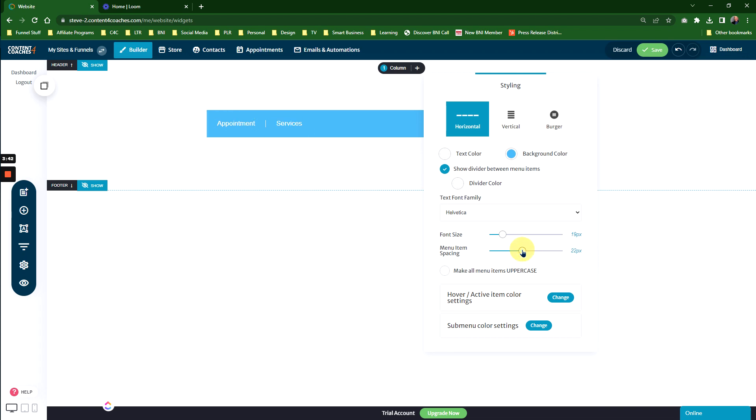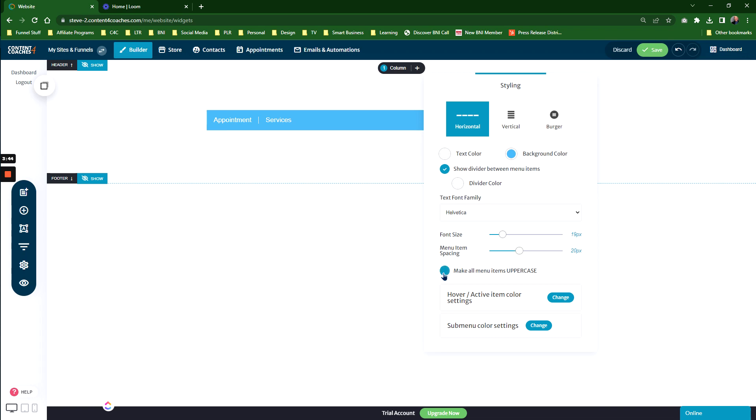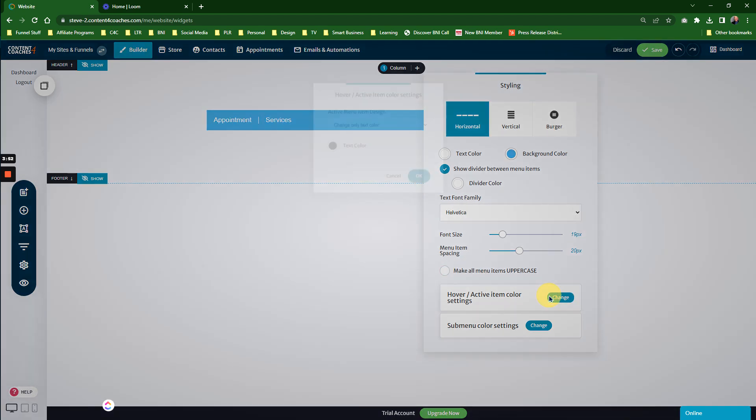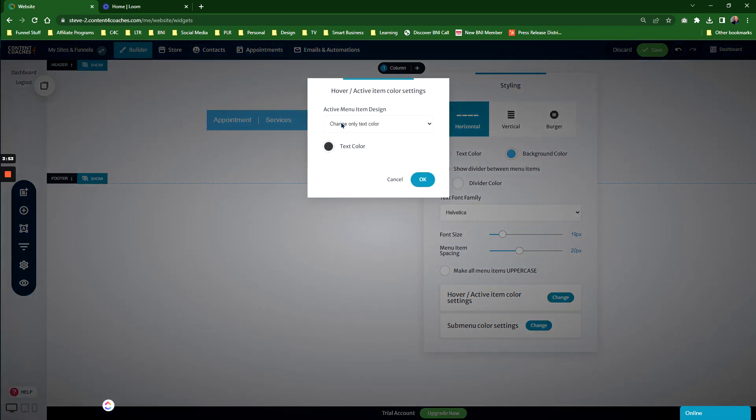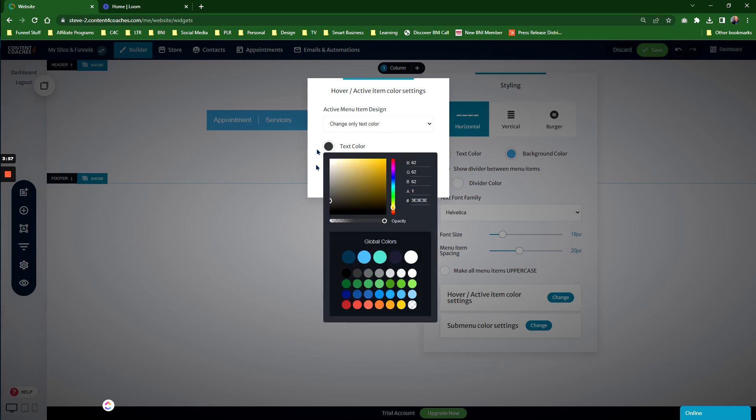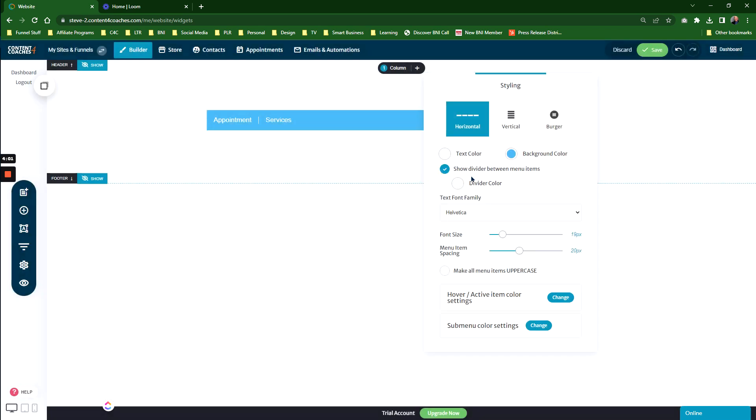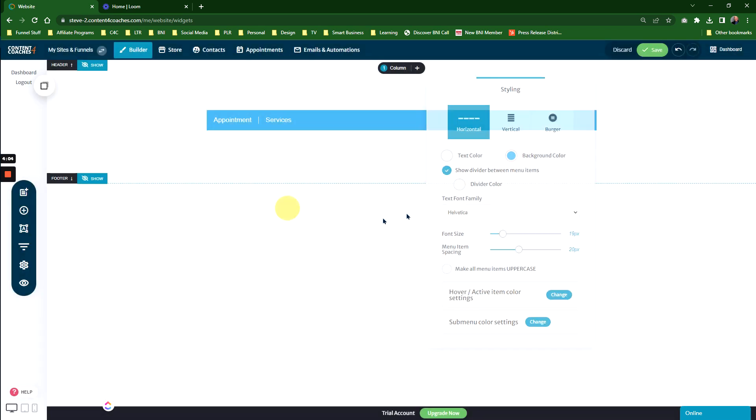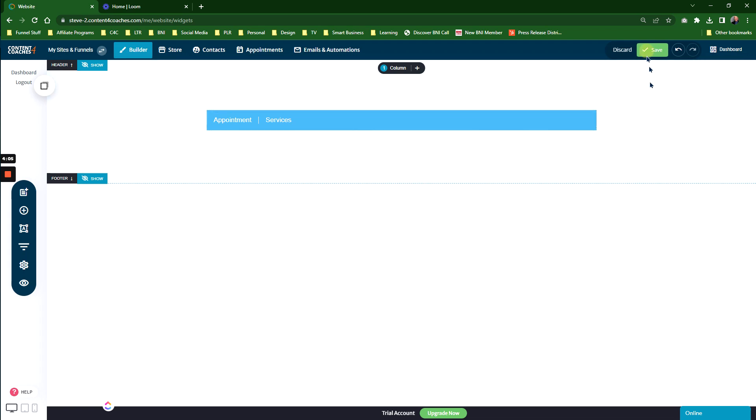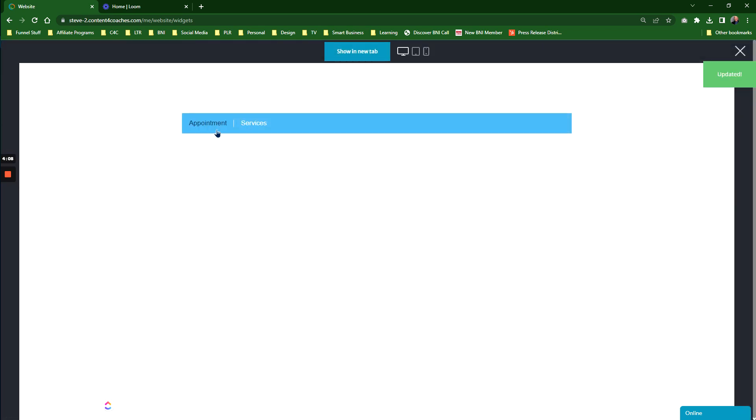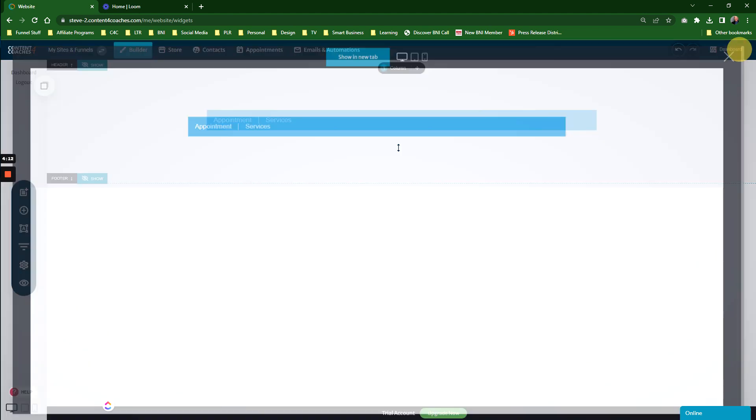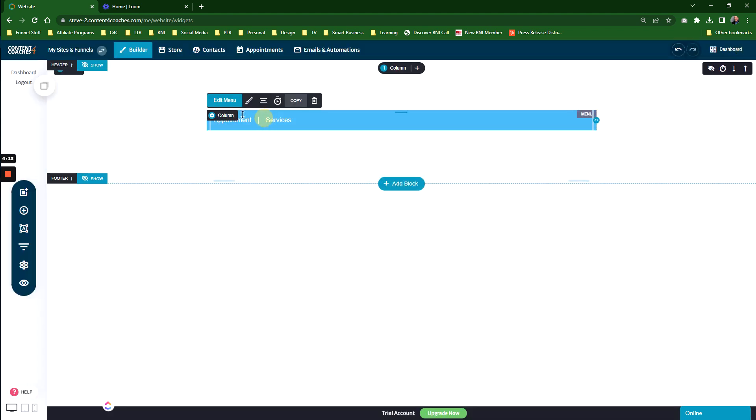You can also change the hover settings. For example, change the text color only when we hover. We're going to make that blue. Click OK. If we save and view, the minute we hover over the menu items, they will change the color of the text.